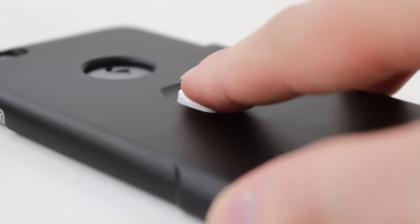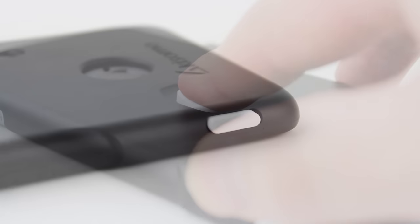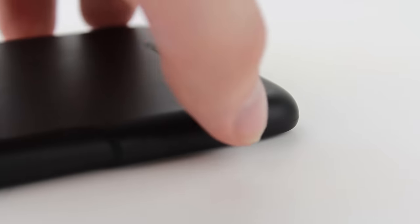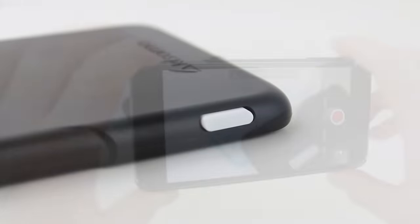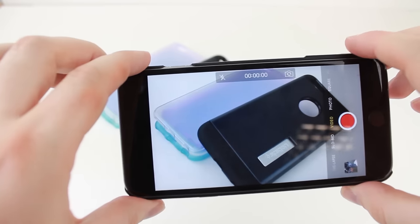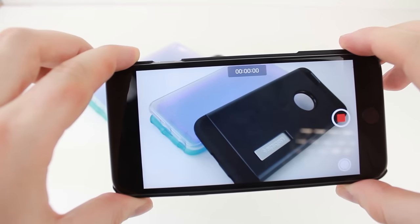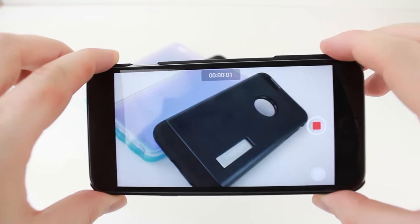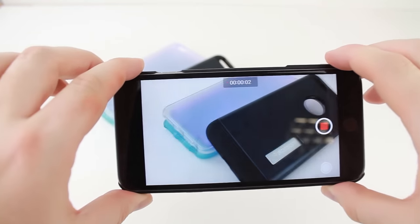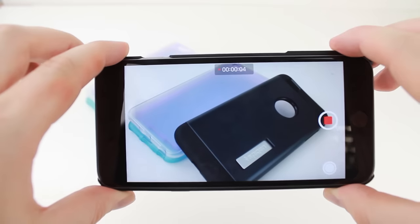With two shutter buttons located in convenient areas, you can take great photos at the touch of a button, no matter if you're holding your phone in landscape or portrait orientations.